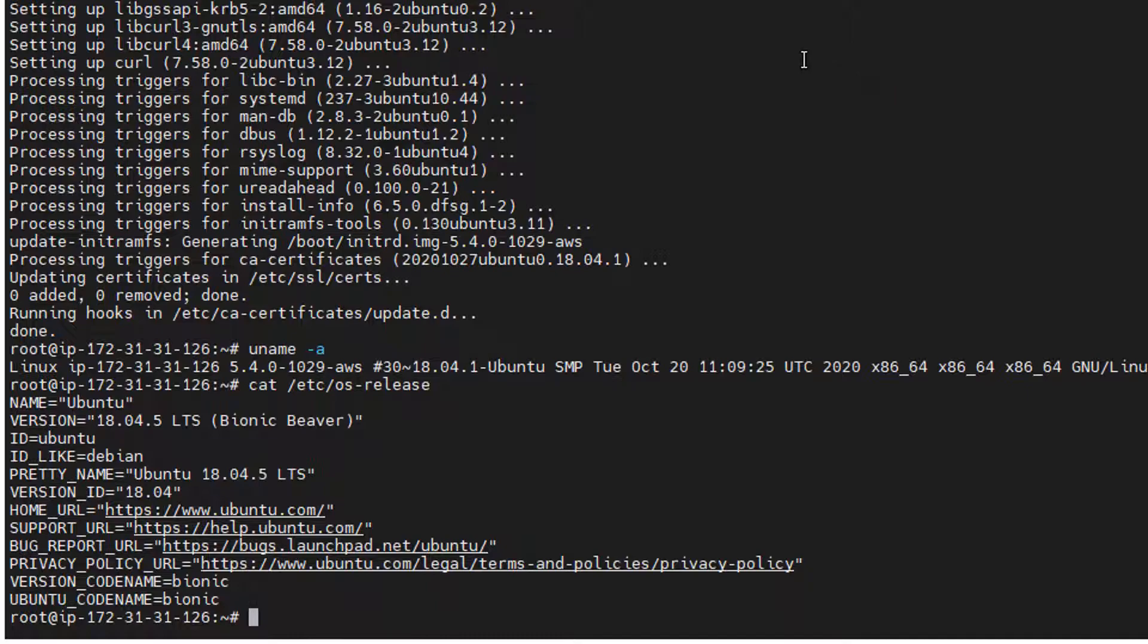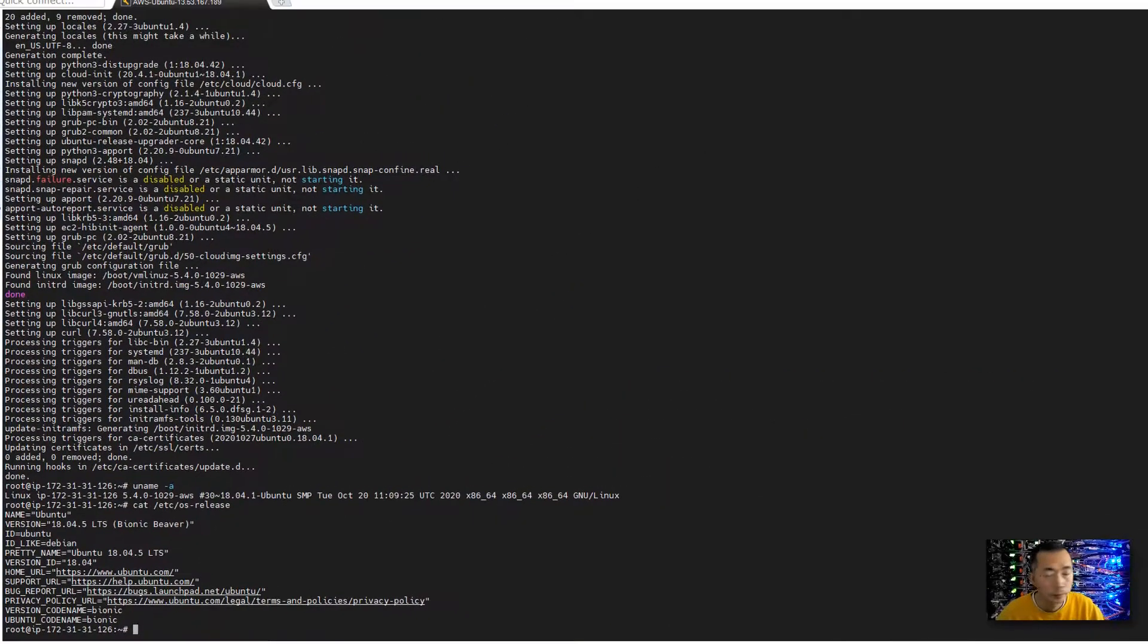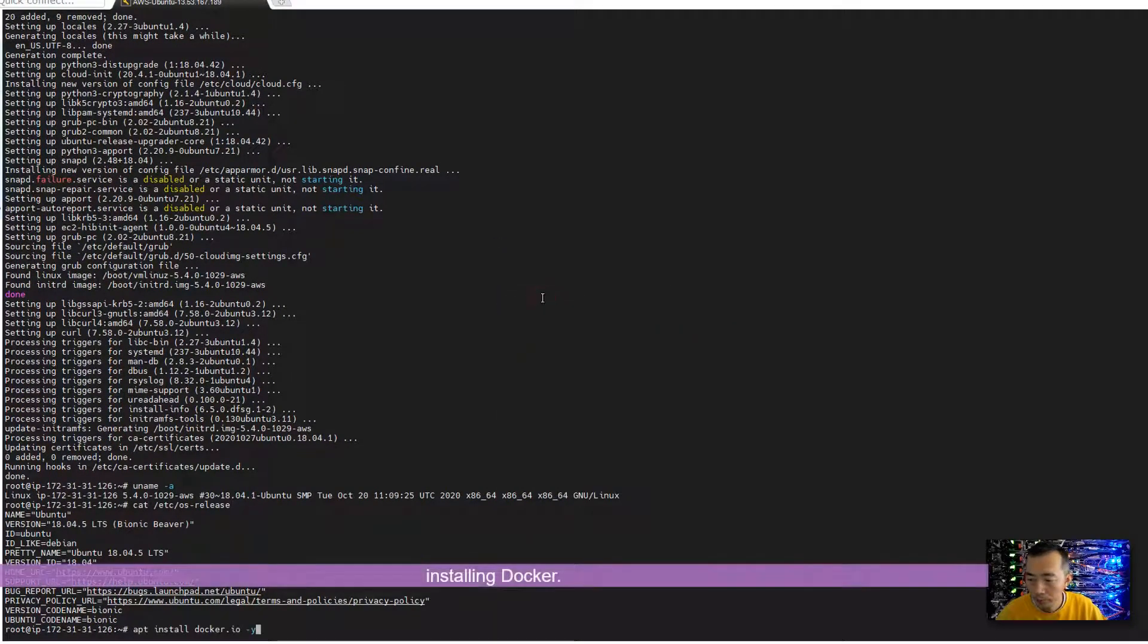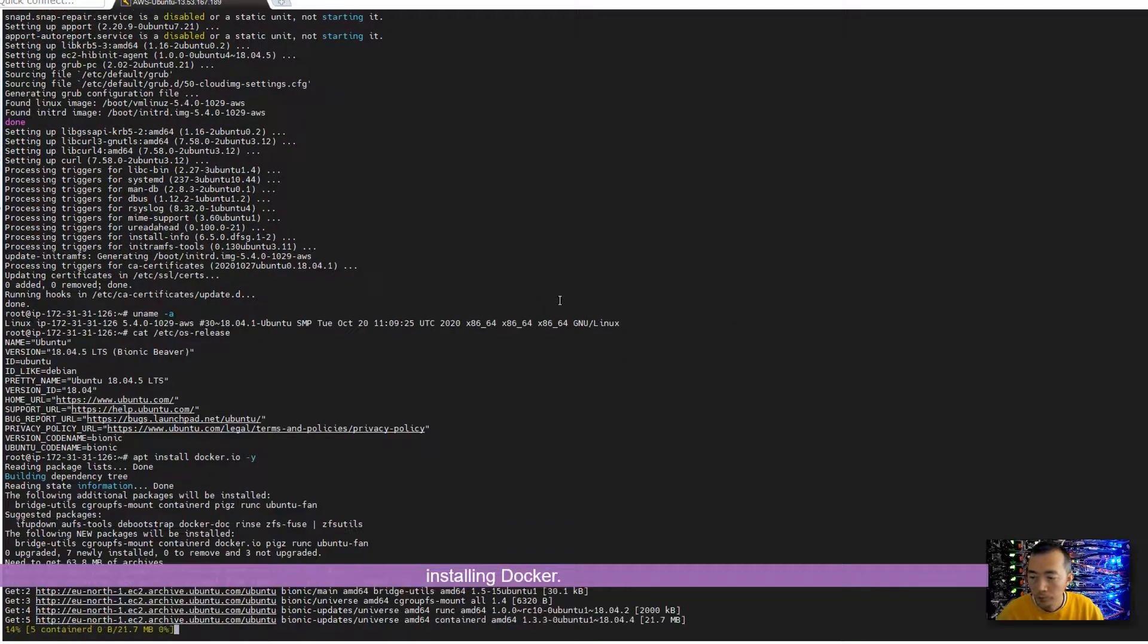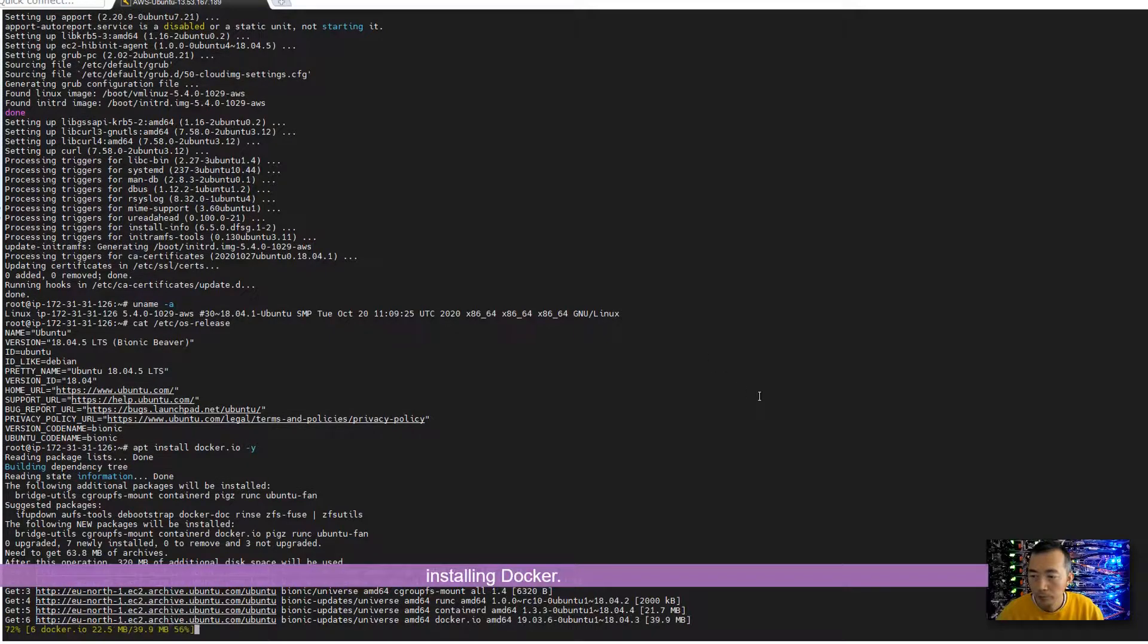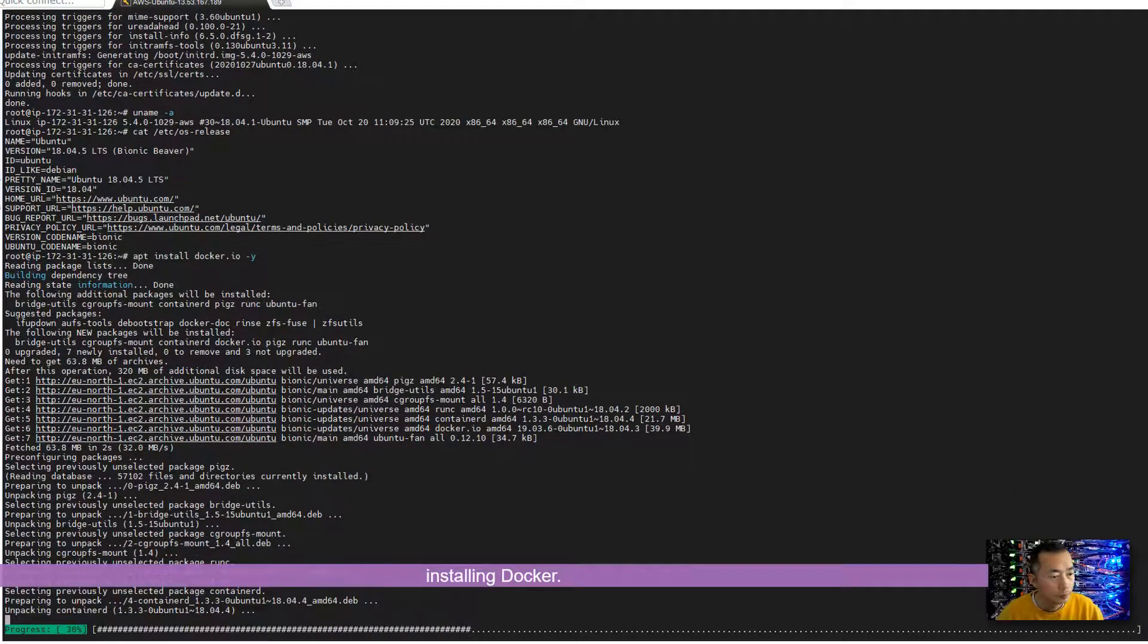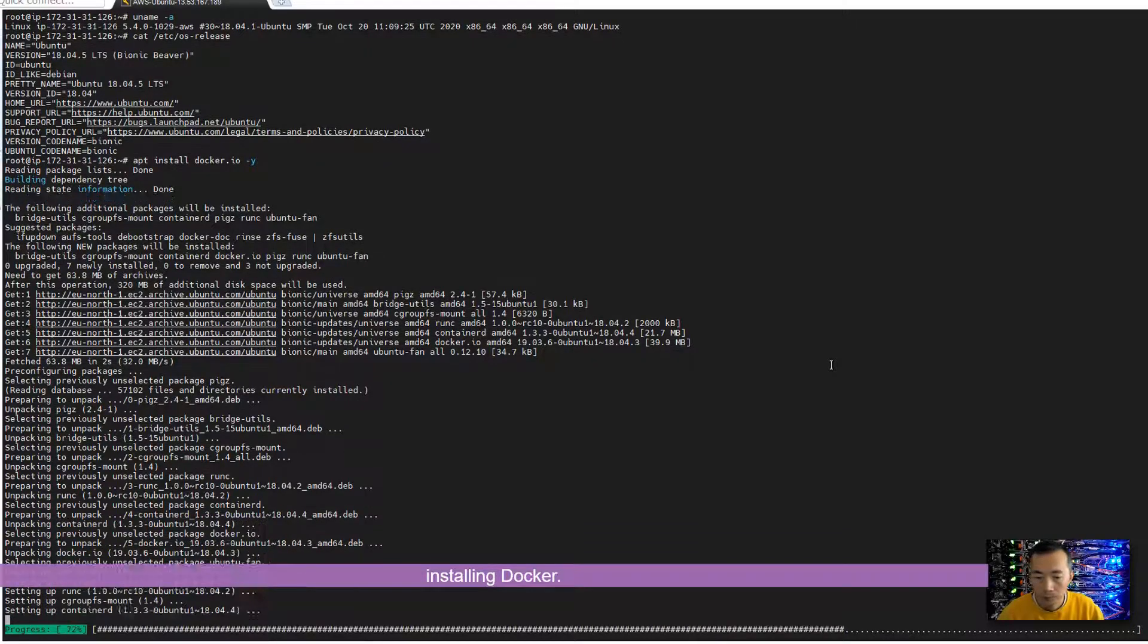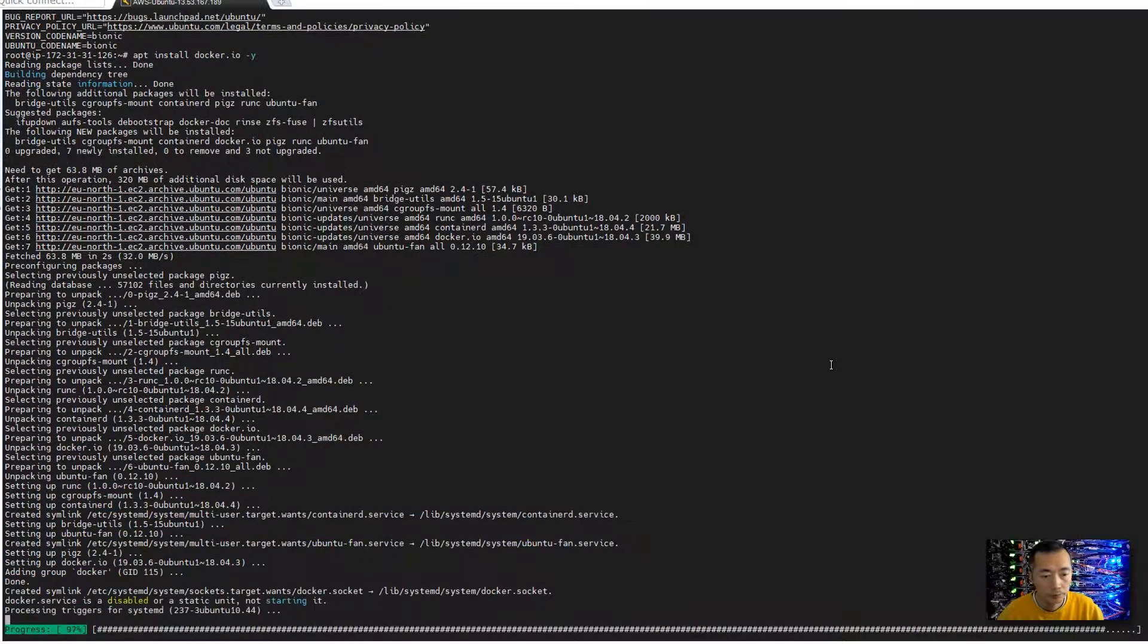The next step is going to install Docker.